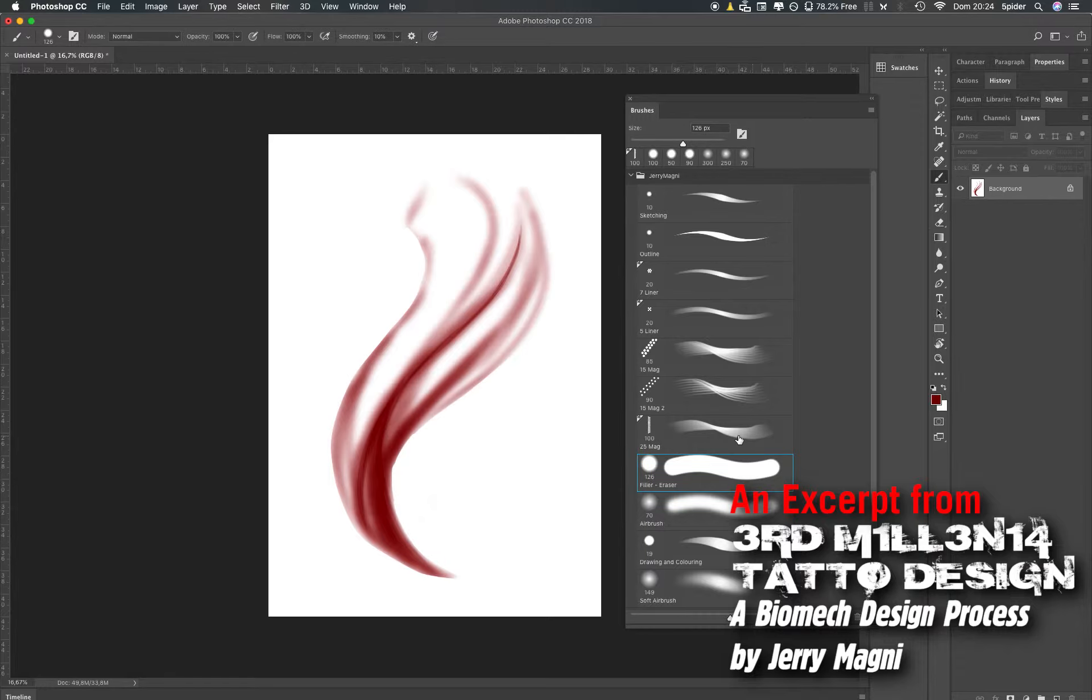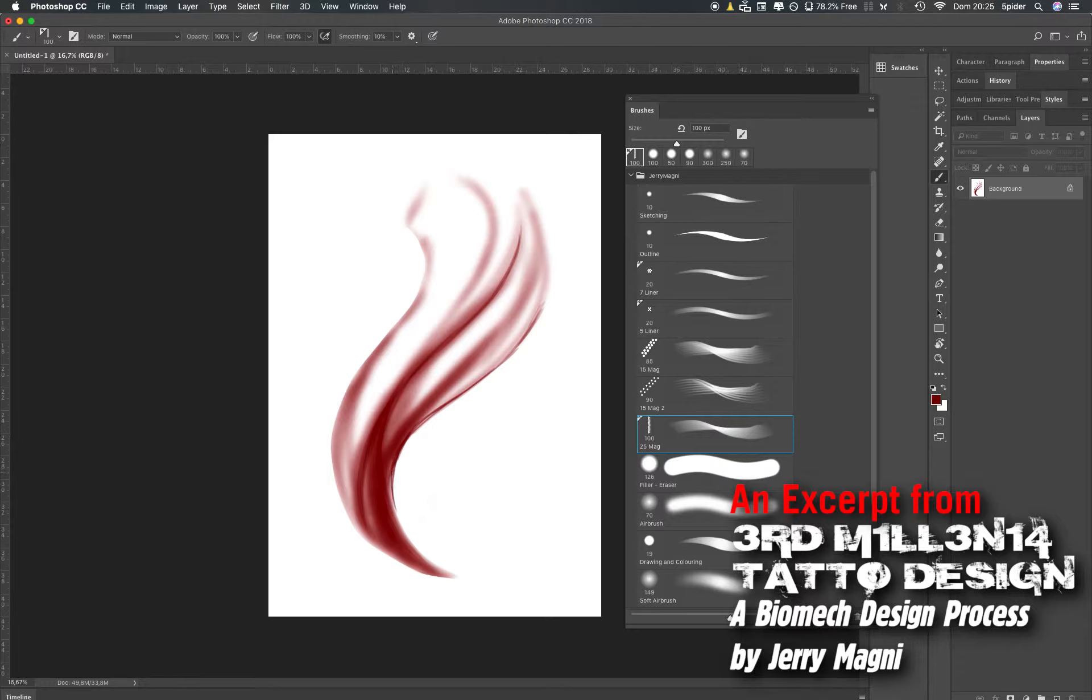Then there is the 25 mag that I created. I tried to recreate the filling of a 25 mag, and I use it mostly to do long lines, as I would do in a tattoo when I need long lines.